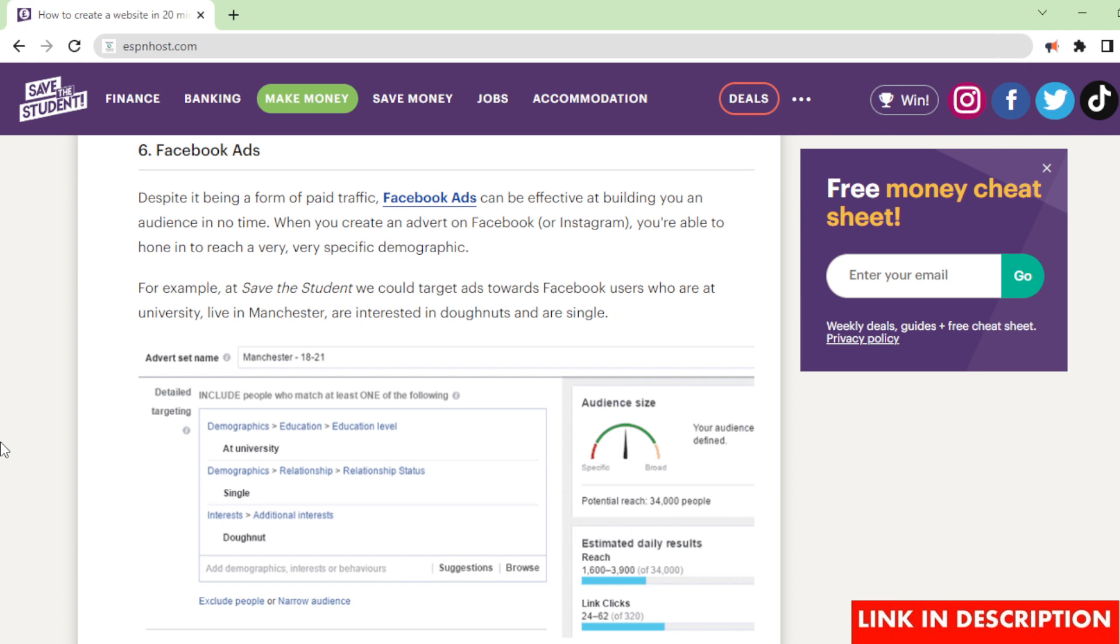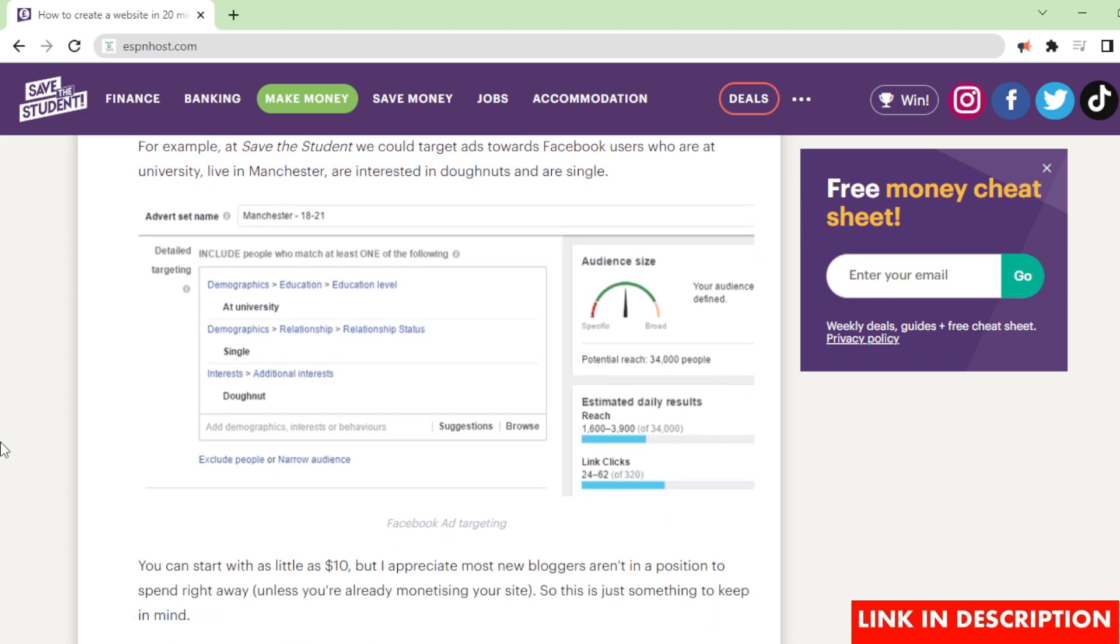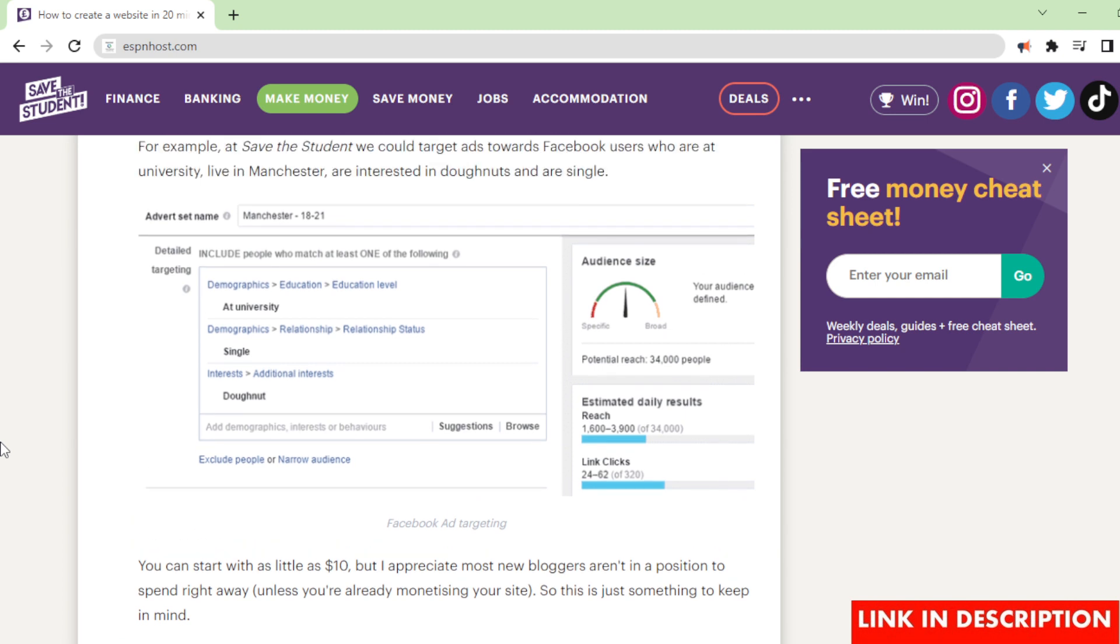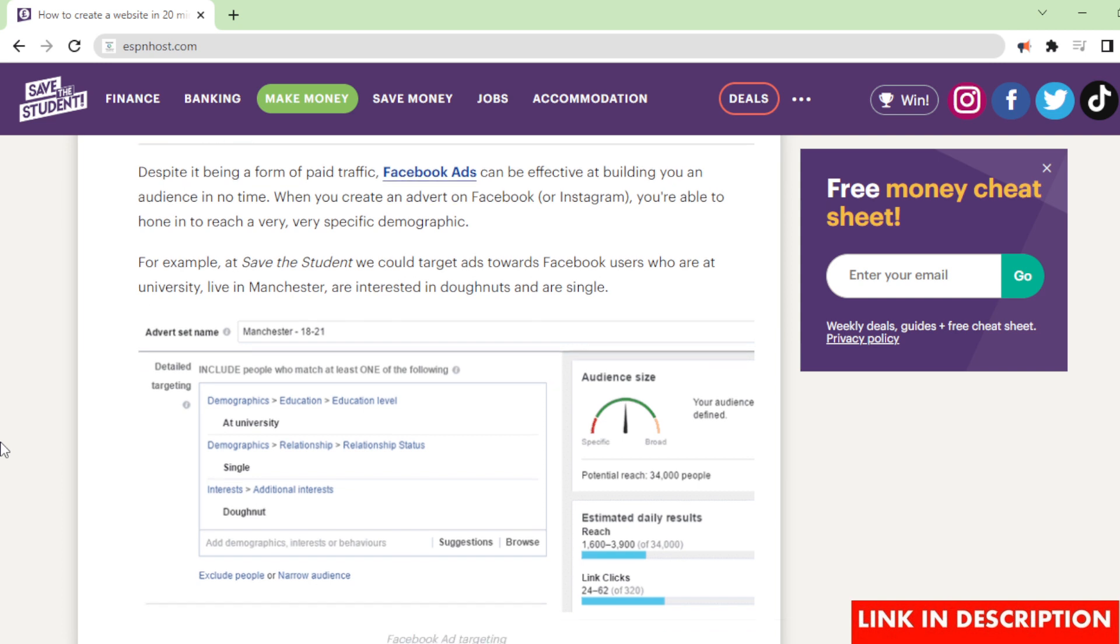Facebook ads. Despite it being a form of paid traffic, Facebook ads can be effective at building you an audience in no time. When you create an advert on Facebook or Instagram, you're able to hone in to reach a very specific demographic. For example, at Save the Student we could target ads towards Facebook users who are at university, live in Manchester, are interested in donuts and are single. You can start with as little as $10. But I appreciate most new bloggers aren't in a position to spend right away, unless you're already monetizing your site, so this is just something to keep in mind.